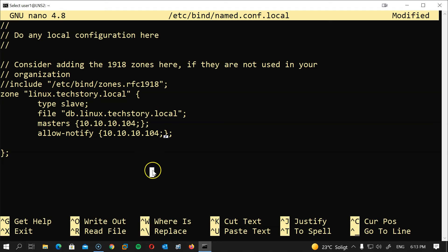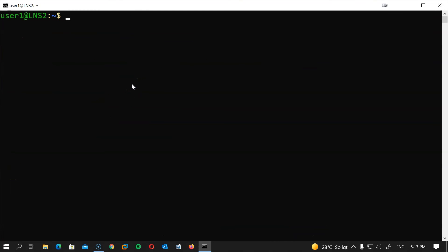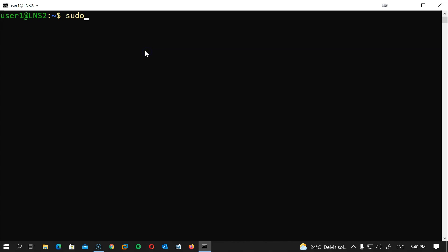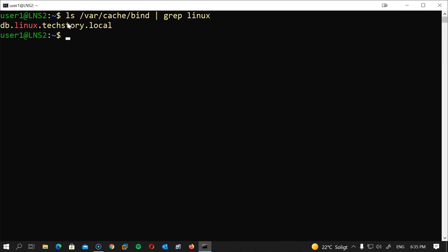If you have a reverse lookup zone, add the same information below but with the reverse zone name. Check the configuration: named-checkconf and then the file location. Restart the server: sudo systemctl restart bind9. Let's verify the zone file was transferred: ls /var/cache/bind | grep linux. Fantastic — everything is working.